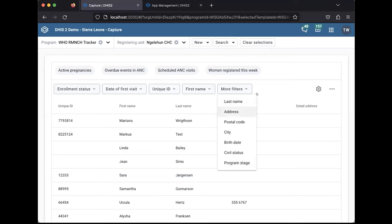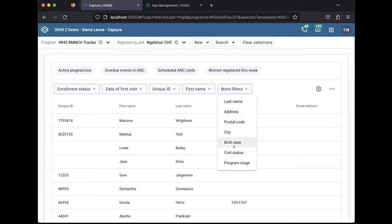I'm looking at the standard working list, and under more filters, I can find the attributes and other tracked entry instance related filters as usual. But I also have a new option at the very bottom called Program Stage.